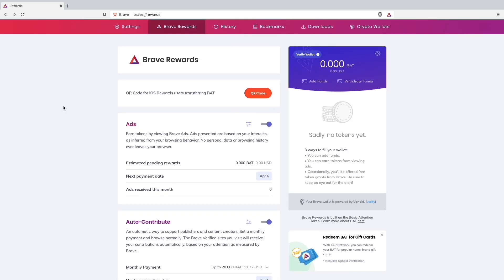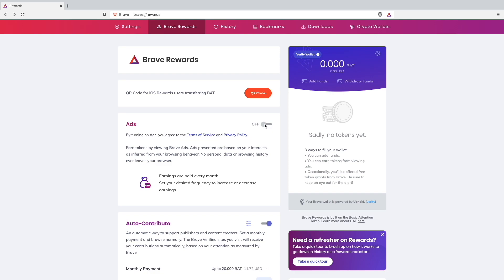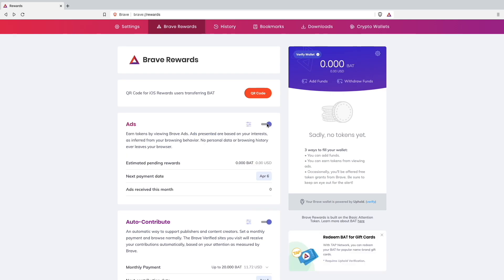When you're on your Brave Rewards page, you have to turn on ads right here. If it's turned off you won't be shown any ads, but of course you also won't be able to make any money while surfing the internet. I will turn it on of course.